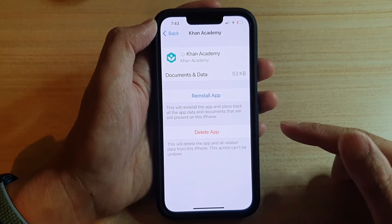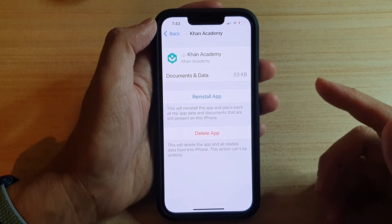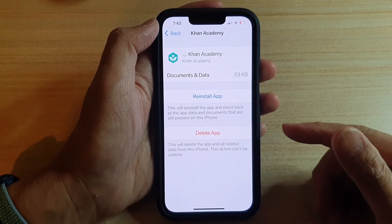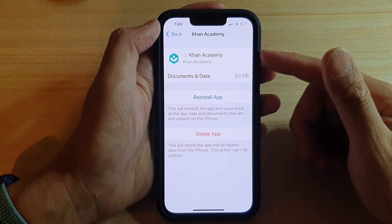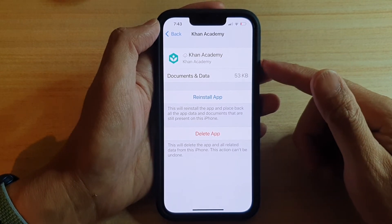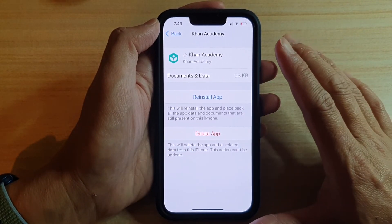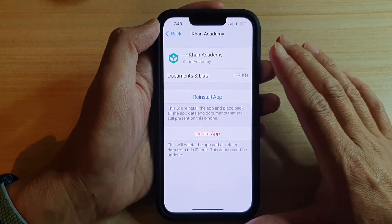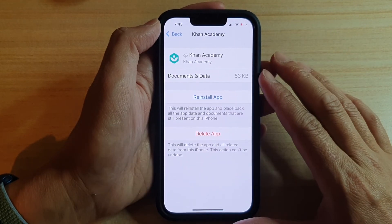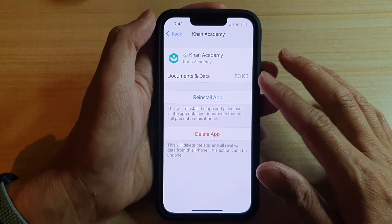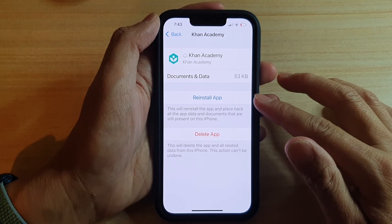This is quite useful for note applications or other apps where it stores all your data and you don't want to lose it, but you just want to temporarily remove the app to get back some of your storage space. So this is a really handy feature.